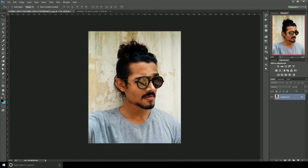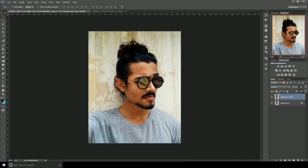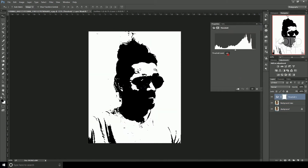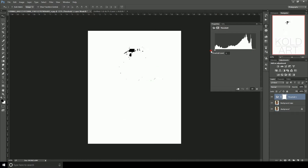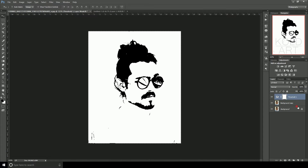So this is our image. We will duplicate it — right-click and duplicate it here, hit OK. Then we will apply a threshold adjustment. If it is full it will be black, otherwise less, so we'll set it around 70, then close it.